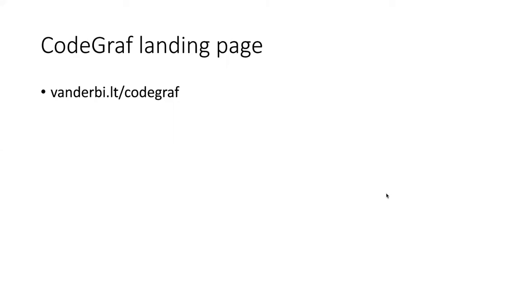If you found your way to this video from some other place besides our lessons page, you can find out about other lessons in this series by going to vanderbilt.lt slash code graph.